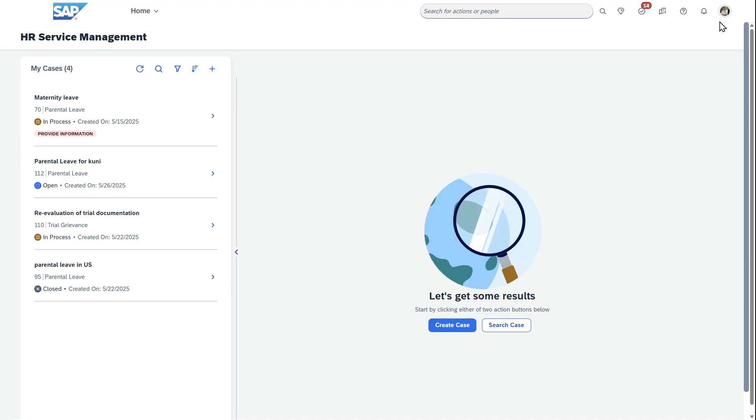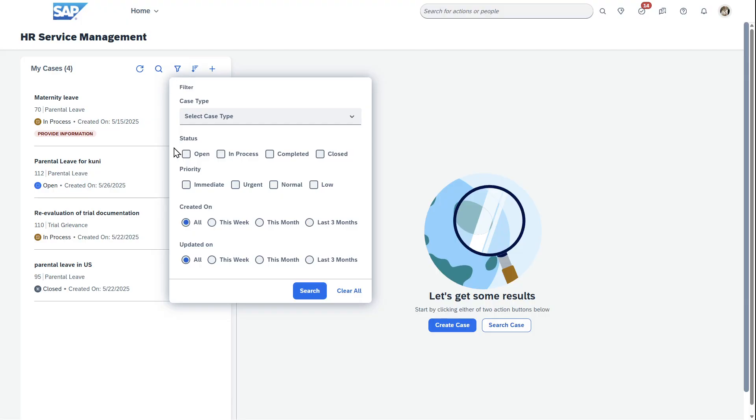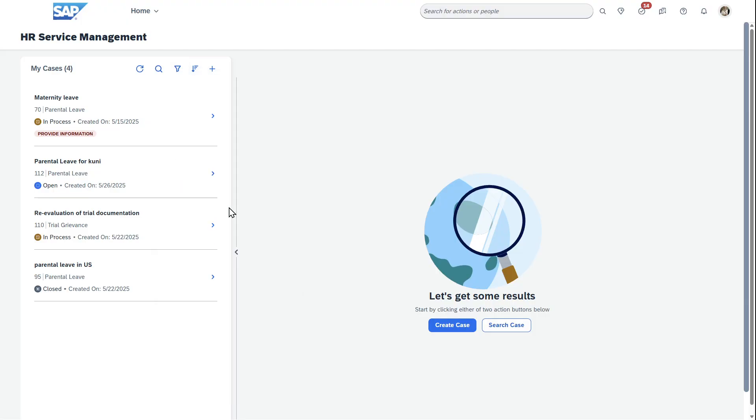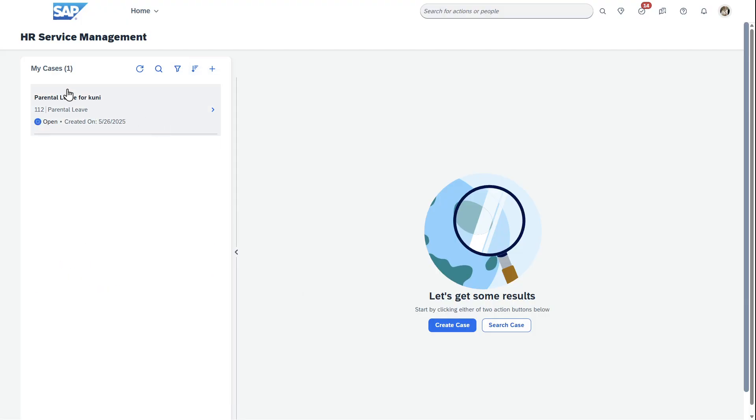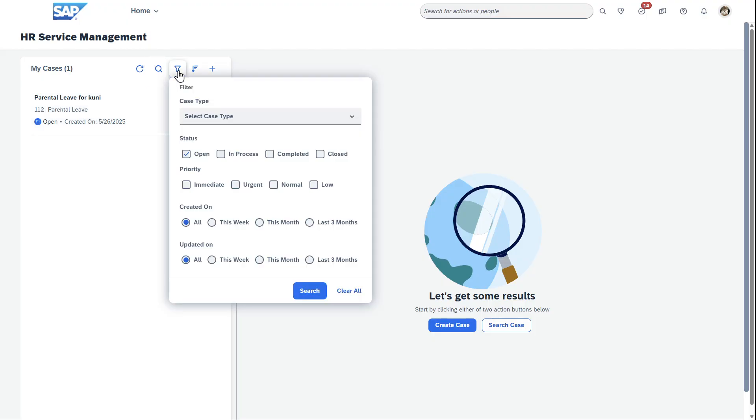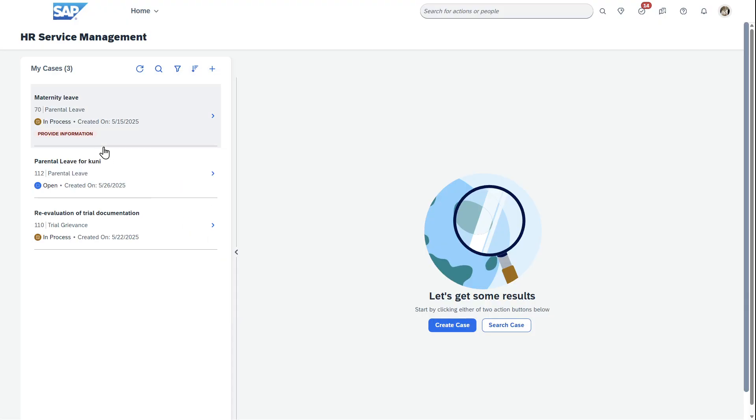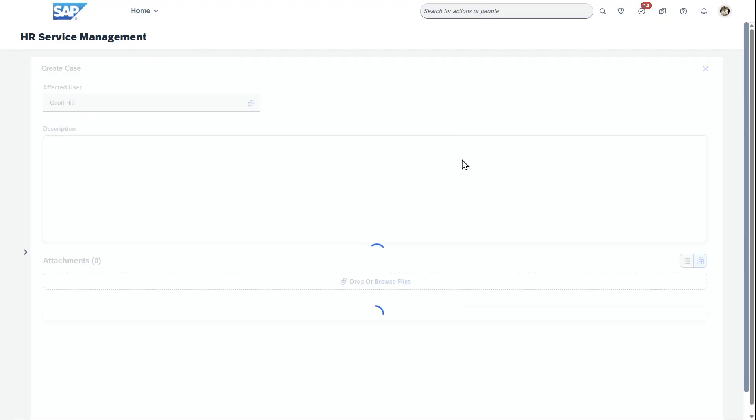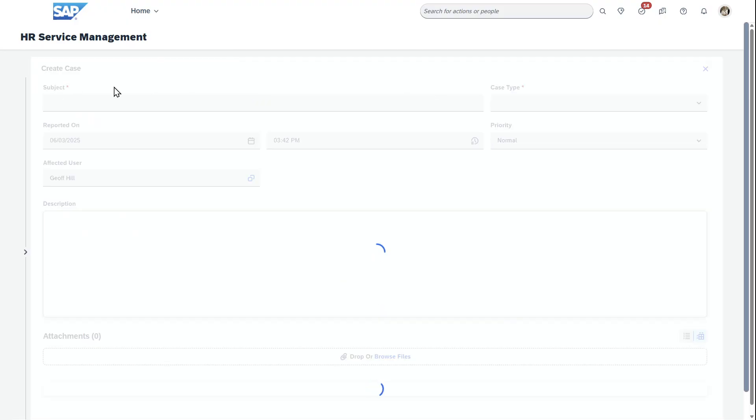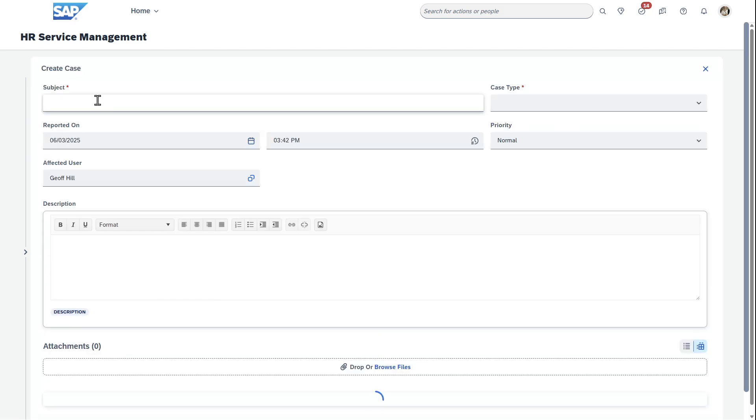And so as an employee logged in, I can see, okay, here are the cases I have. And I can do things like filter and say, hey, just show me my open cases here. And so this case, I have parental leave that I have an open case for or the ones that are in process and take a look at these. And so part of how this looks like is if it's something completely new, I can create this.